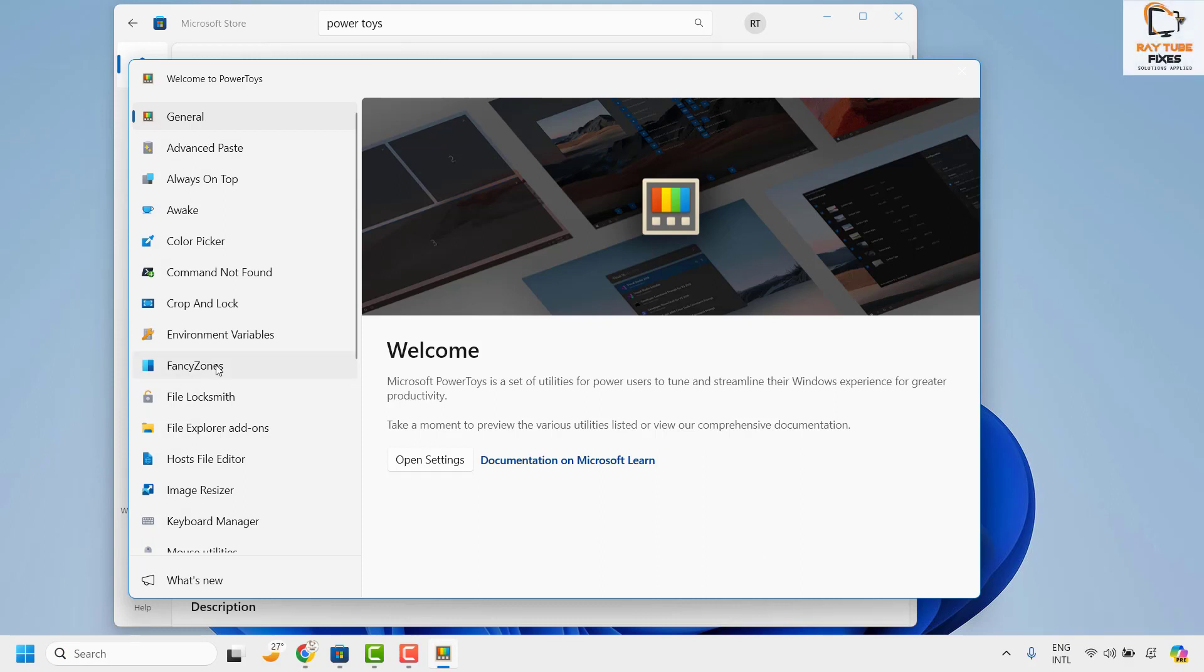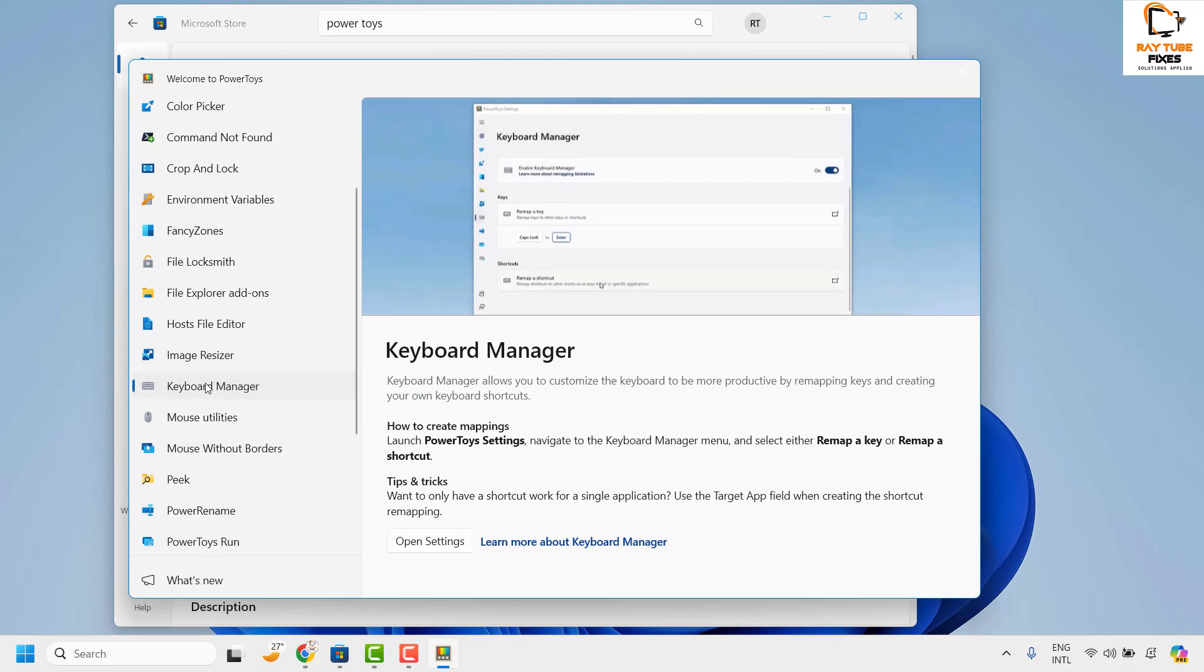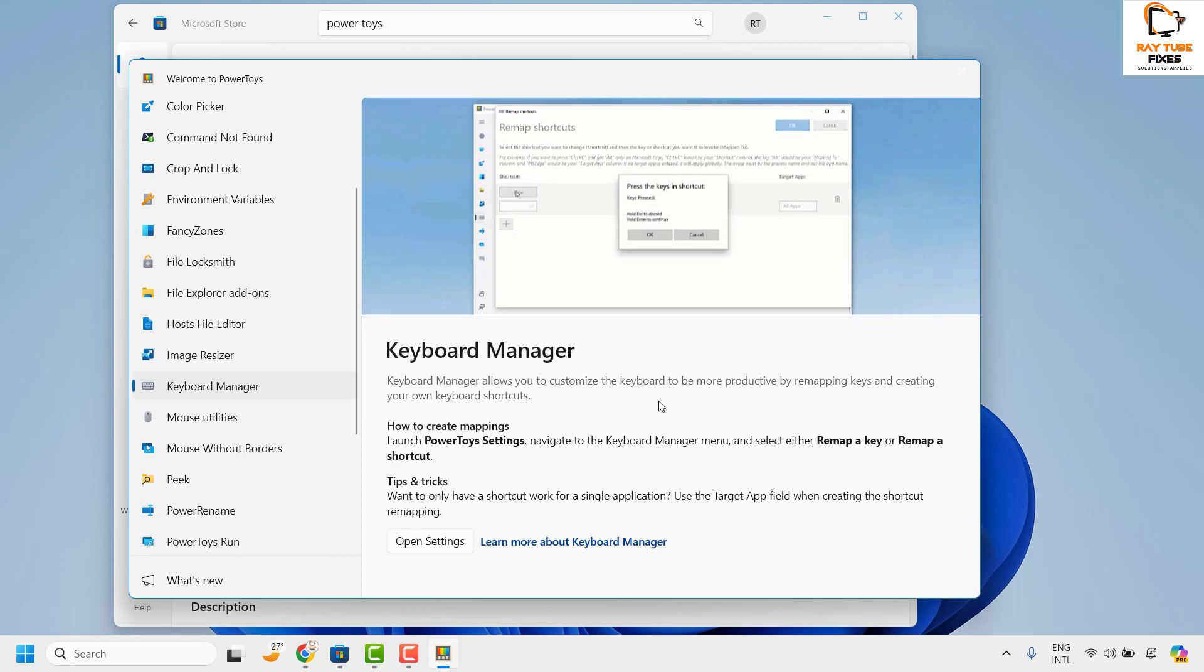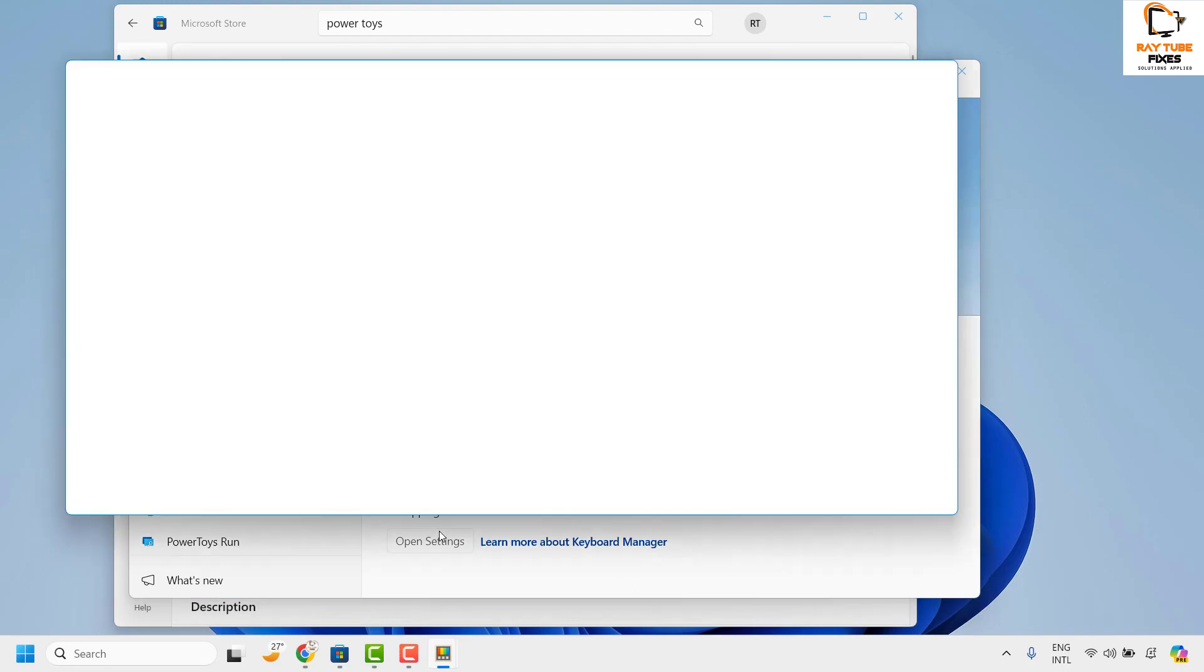Now once you have this window open, you will have to locate Keyboard Manager. Under Keyboard Manager, choose the option which says Open Settings.